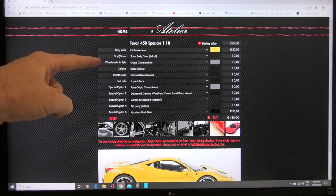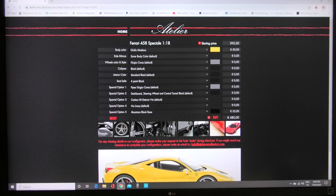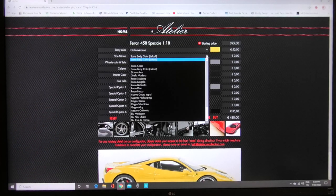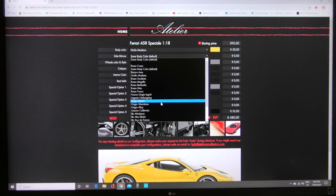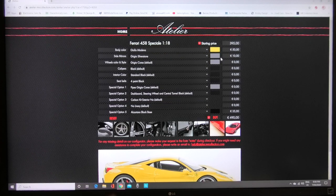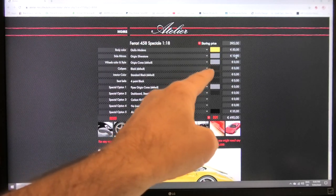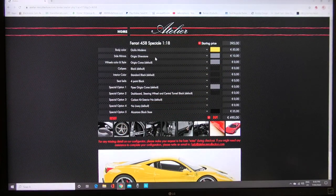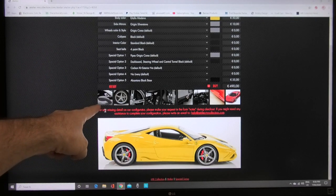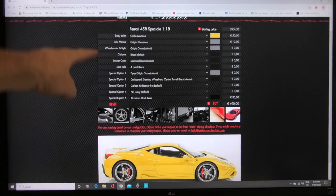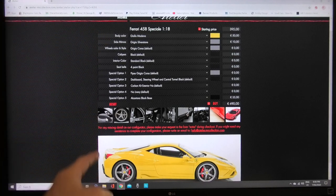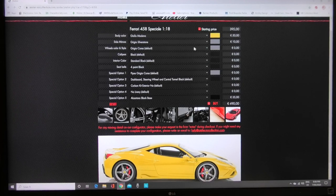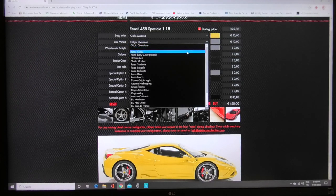Side mirrors so same body color default which most people would want so you can leave that as default if you like or you can change that. Let's change it just for example to Grigio Silverstone and as you can see up here the color box has gone to gray and that's a 10 euro option to have the mirrors in gray. Now that's what this first picture is for here so this shows a picture of a mirror.